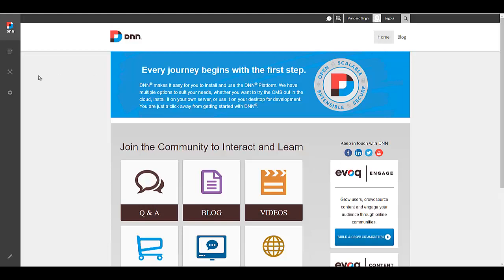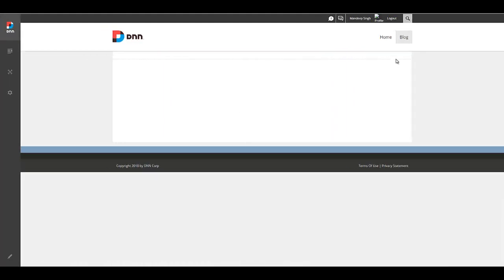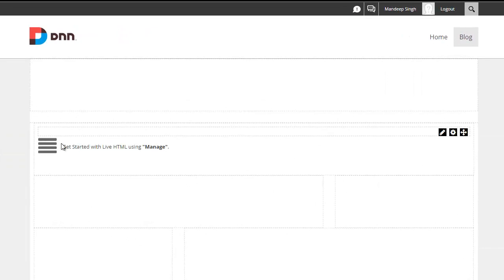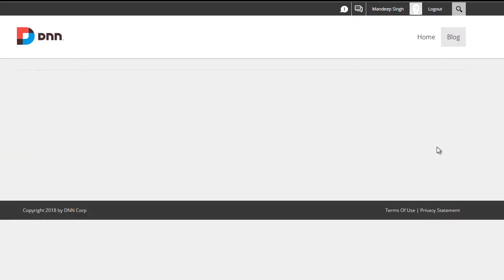So I have a default installation of DNN9 here, and I'm just going to head over to this new page I just created called blog, and I've already added a LiveHTML module to this page. So let's go ahead and go to manage.